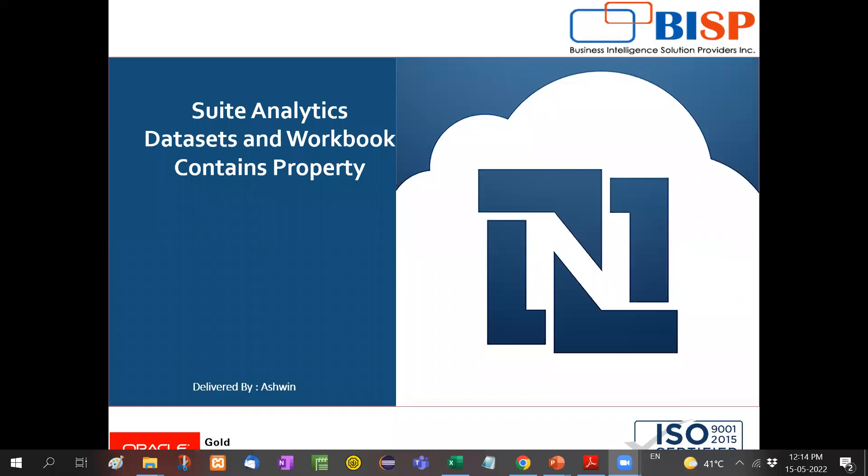Hello friends, welcome to BISP Solutions. Myself Ashwin and I work as a technical consultant at BISP Solutions. BISP Solutions is a tech company and provides technological solutions across the world.